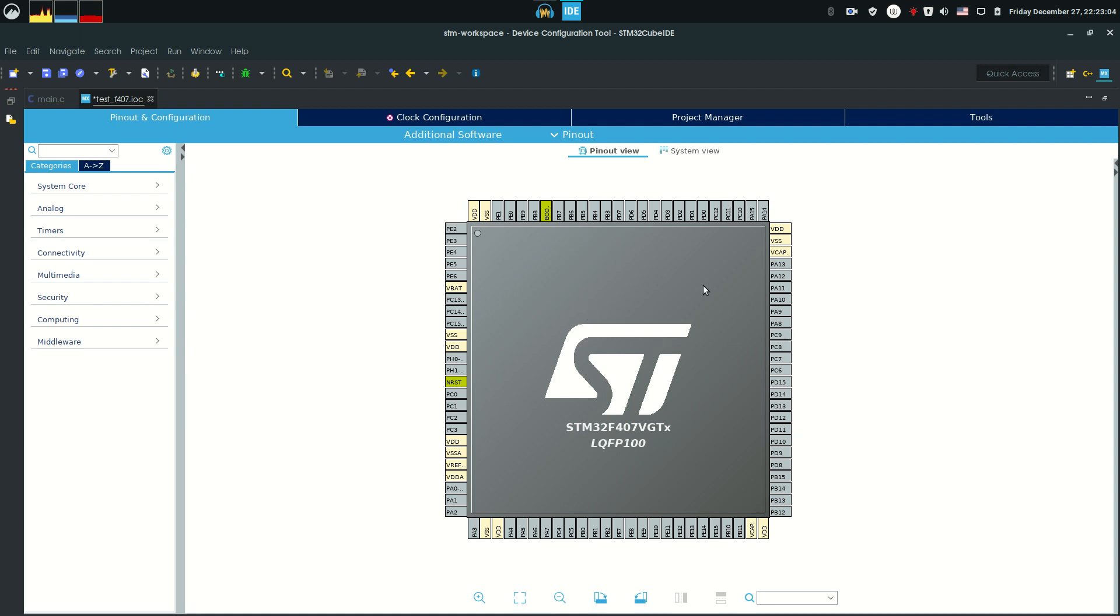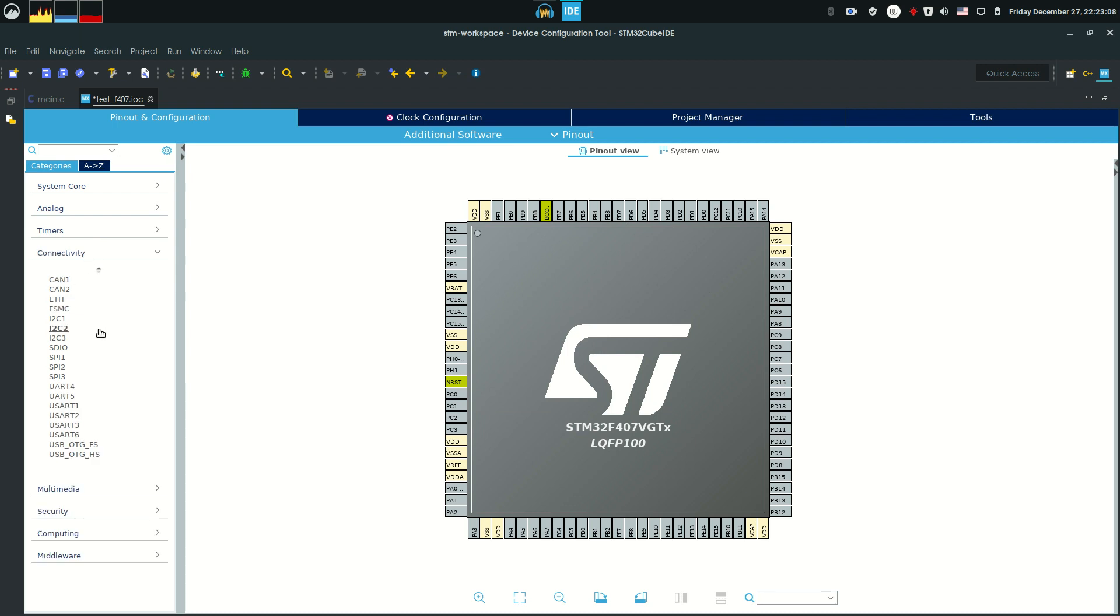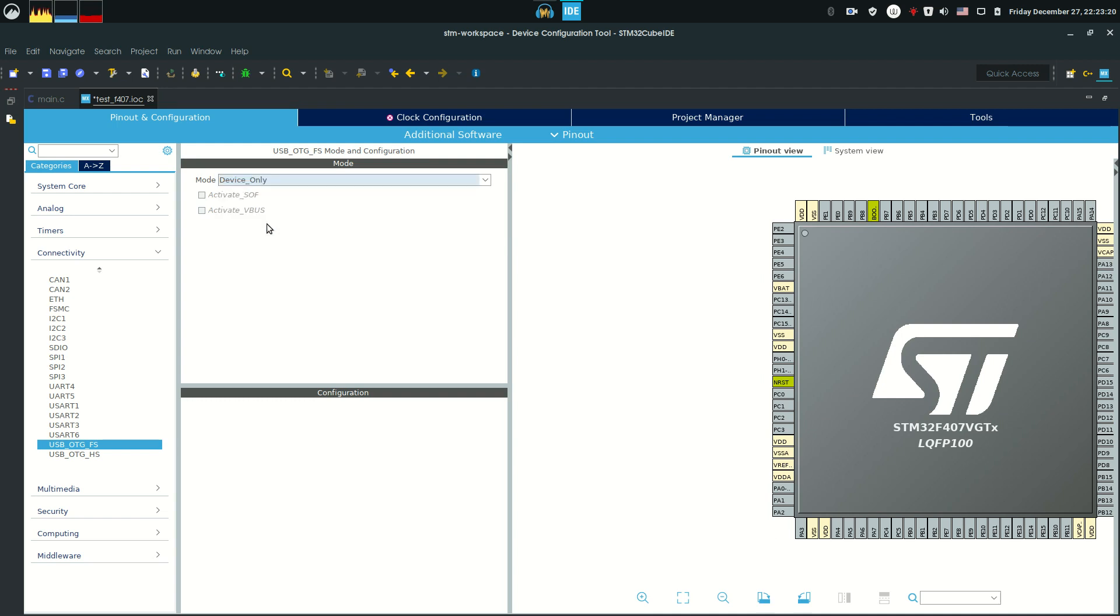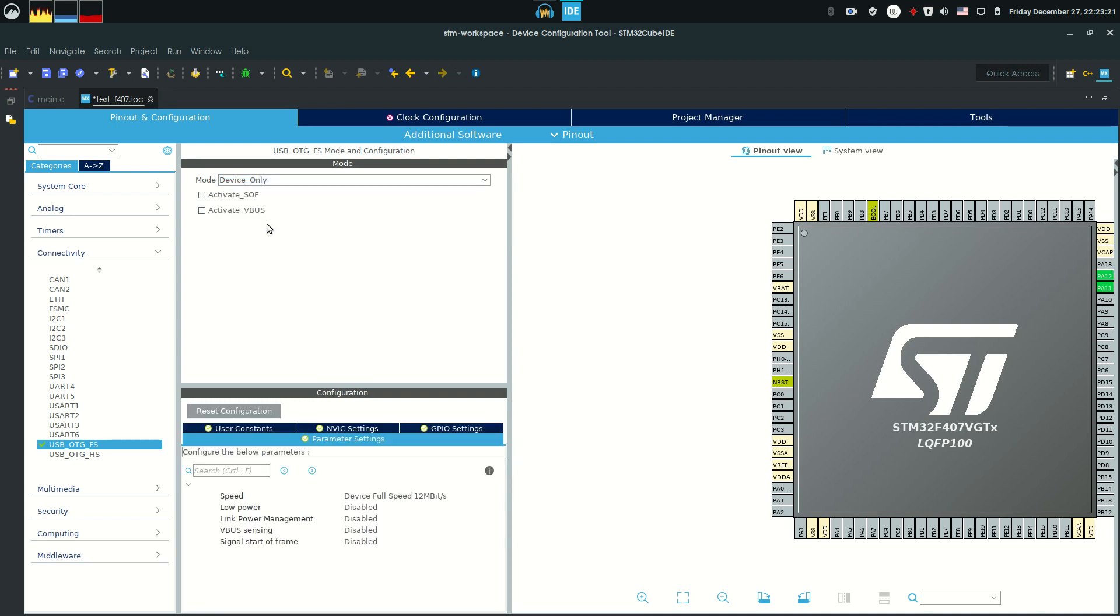Let's just jump into our newly created project, go into connectivity and search down the USB OTG FS, that stands for full speed. Go into that and you'd like to enable the device only, so you'd like to have it in the device only setting. Everything else you can leave it as default.